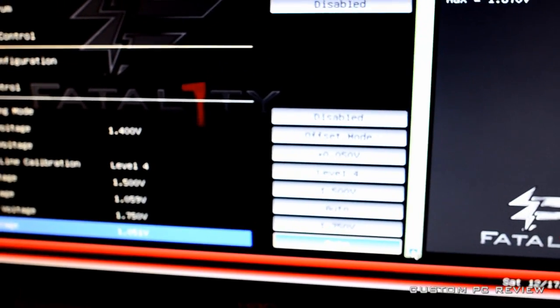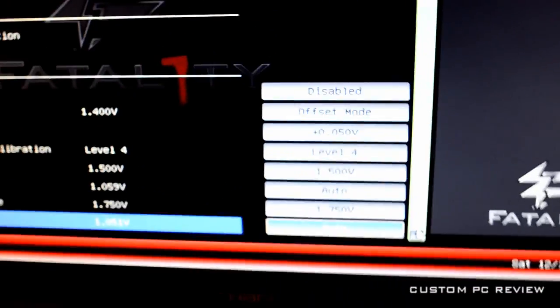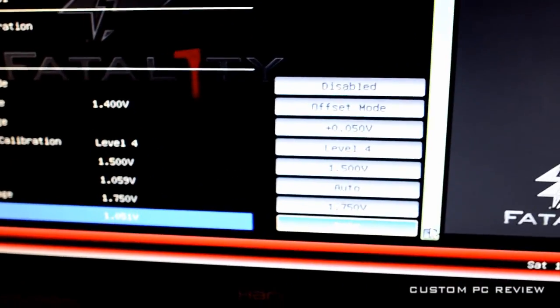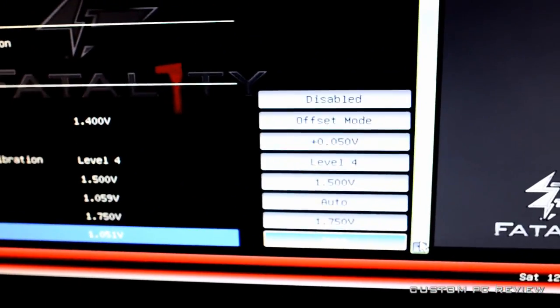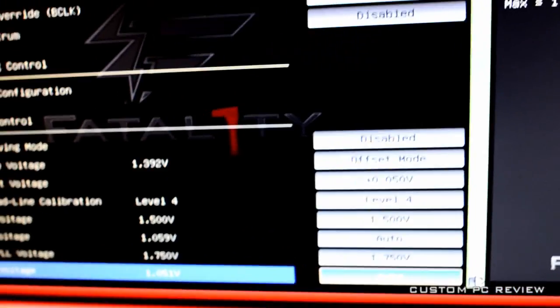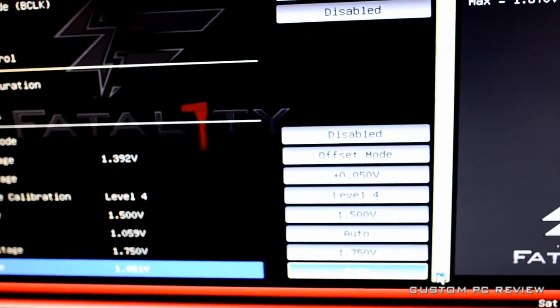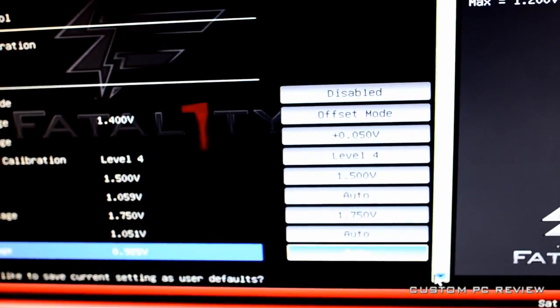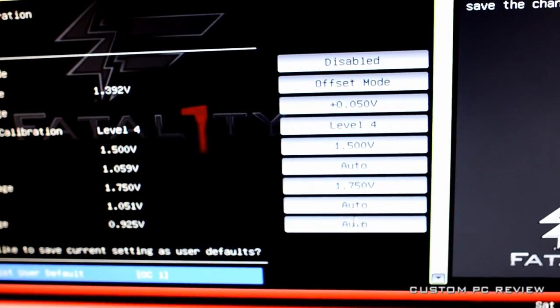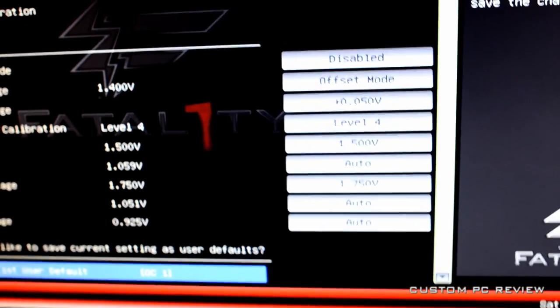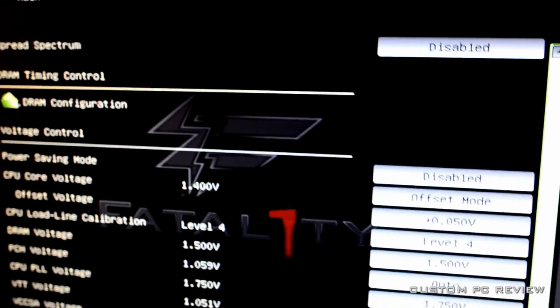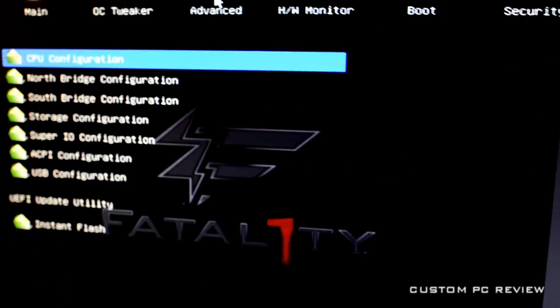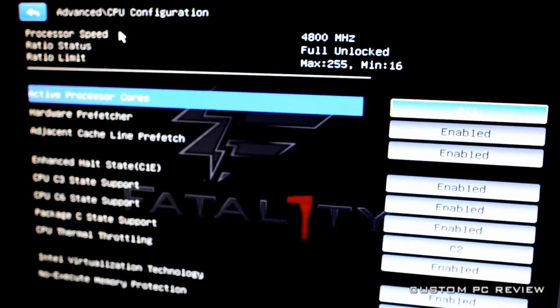And when I get it to focus a little bit more, I'll show you that the PLL voltage, I set it to 1.750. I do find that it gives me a bit more stability. And the rest, I kind of just leave auto.